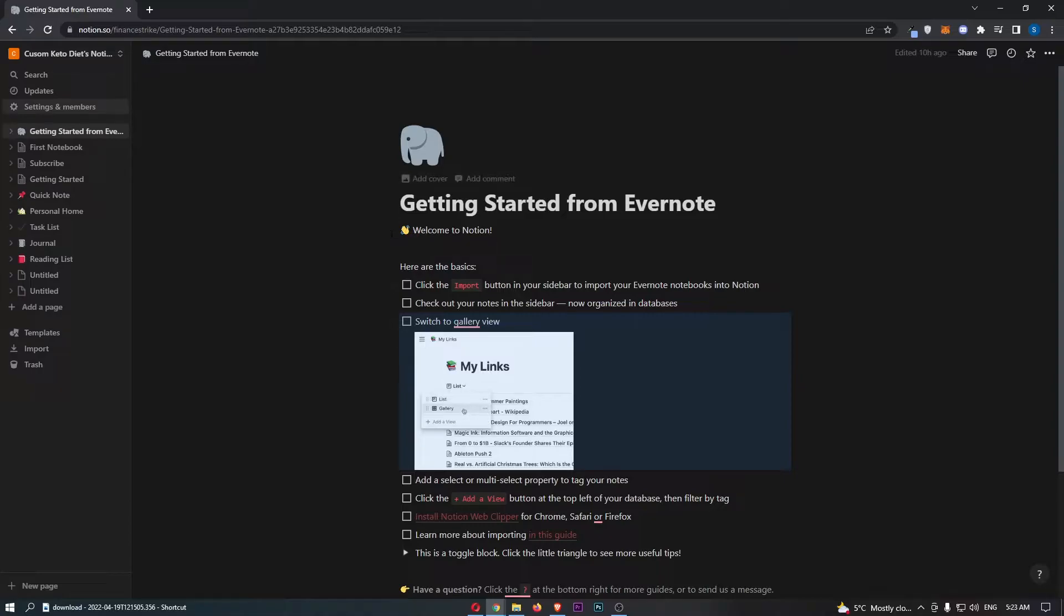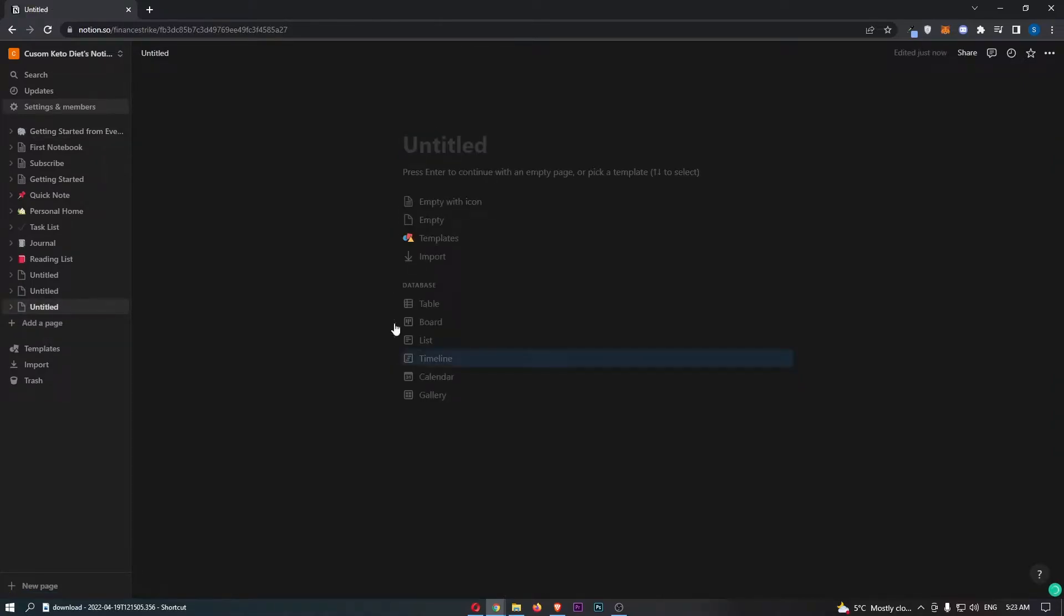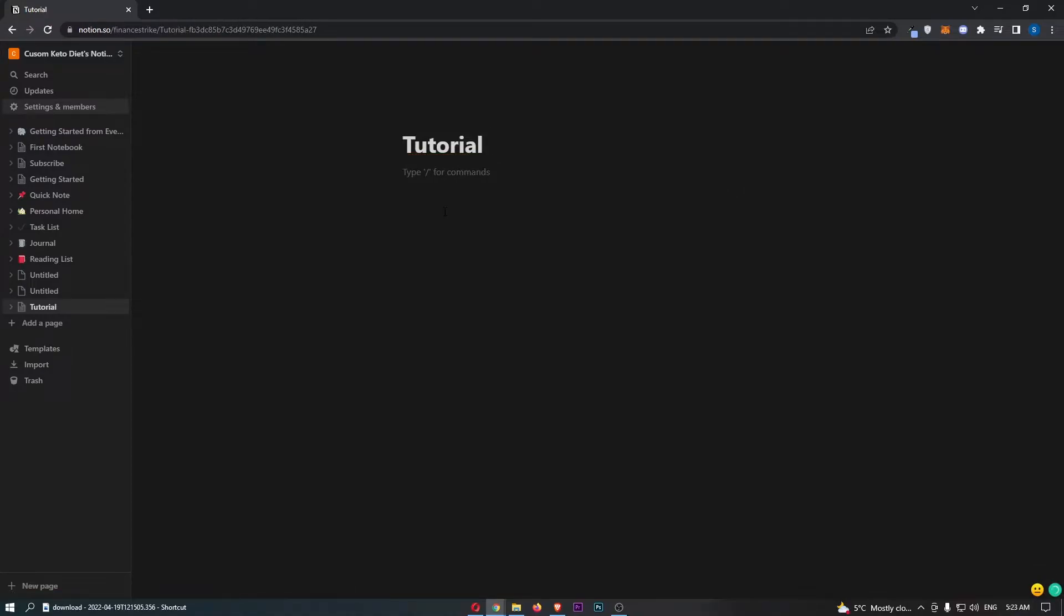Let's go ahead and create a brand new page right here and I will just call this tutorial. Now you need to decide: do you want to split or divide this page horizontally or vertically?